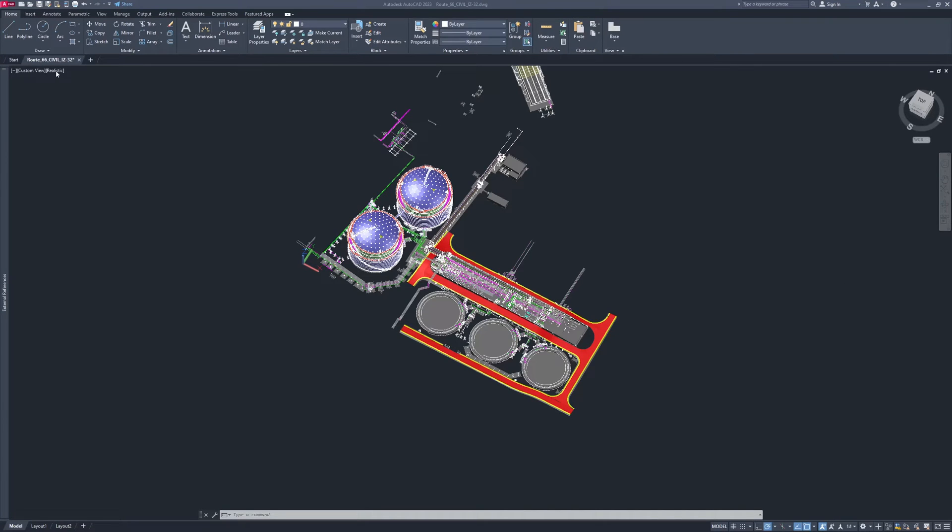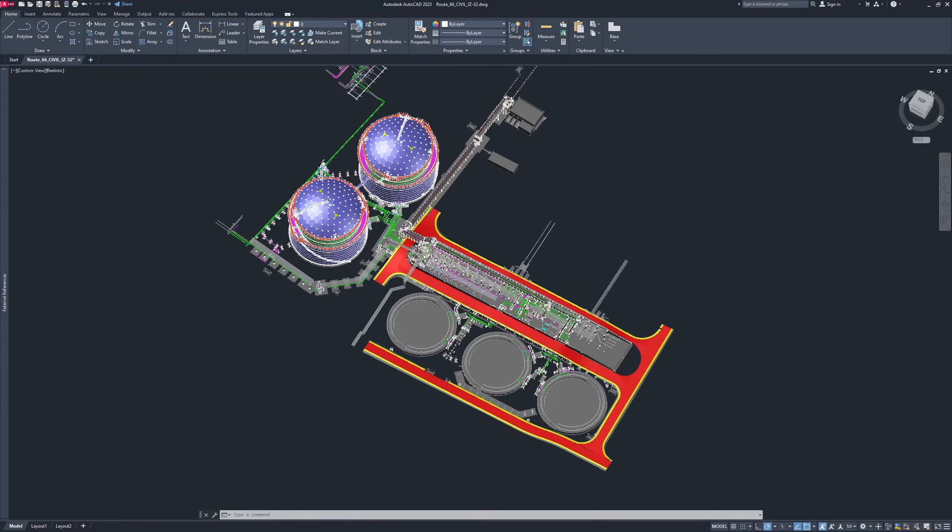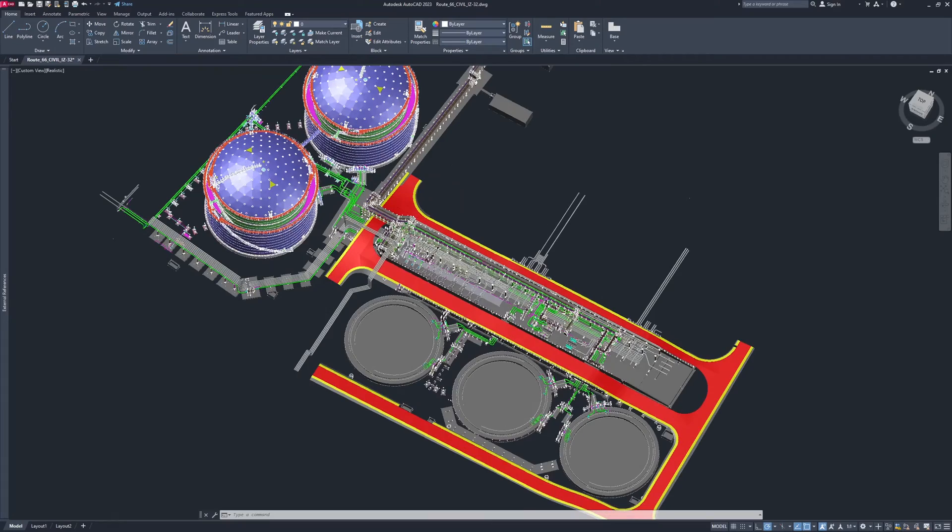Finally, let's check how this new 3D engine works. Here we loaded one really complex and massive 3D model. First we will use normal realistic visual style.